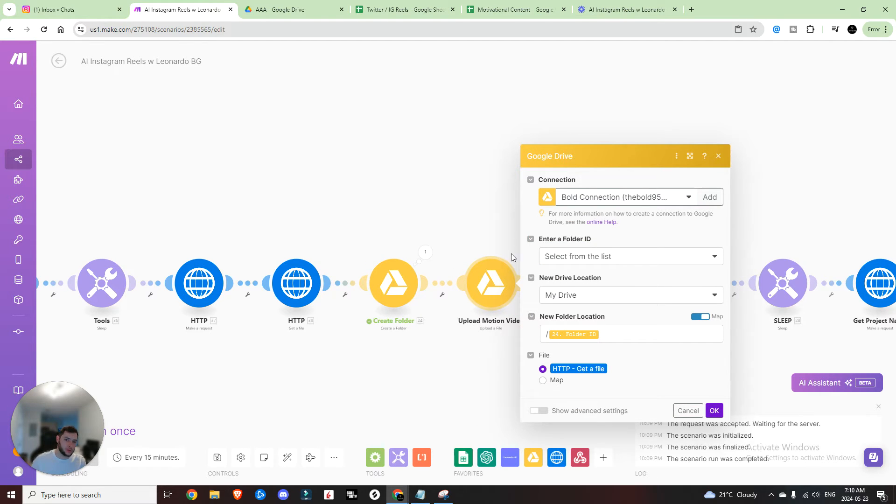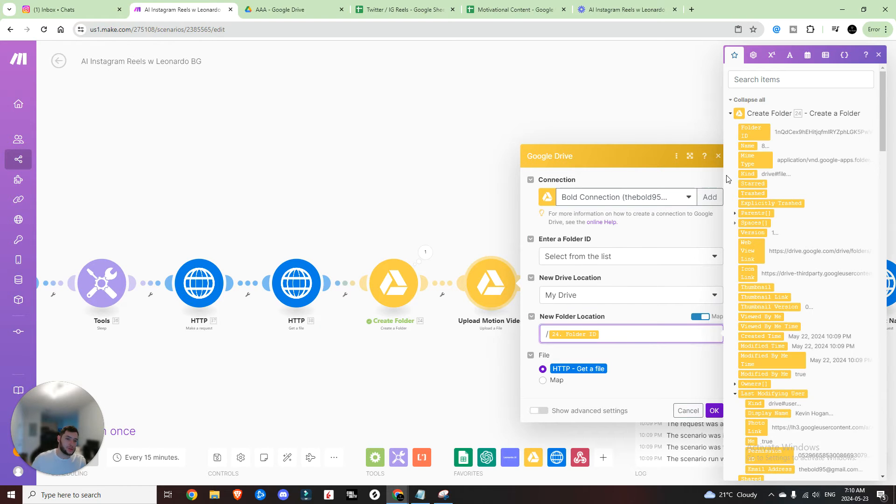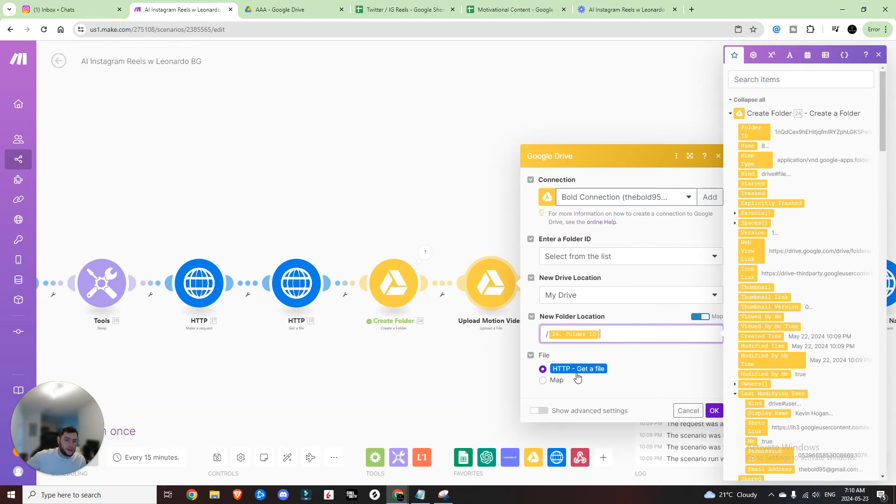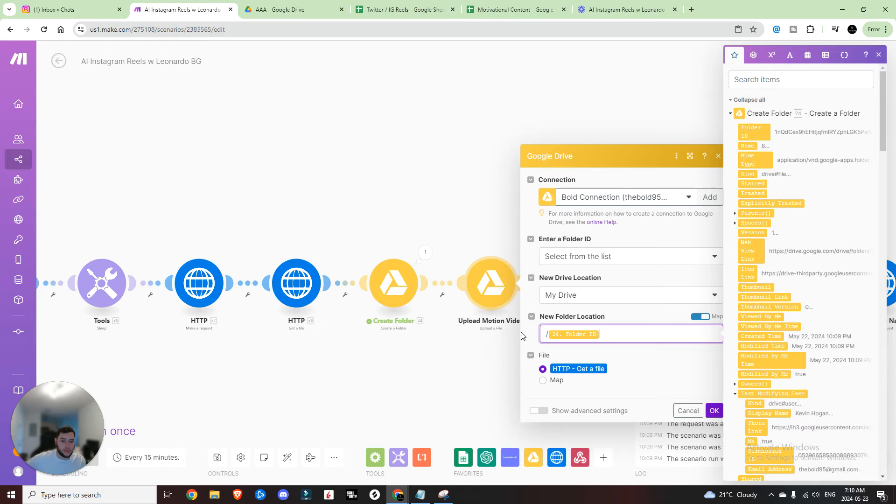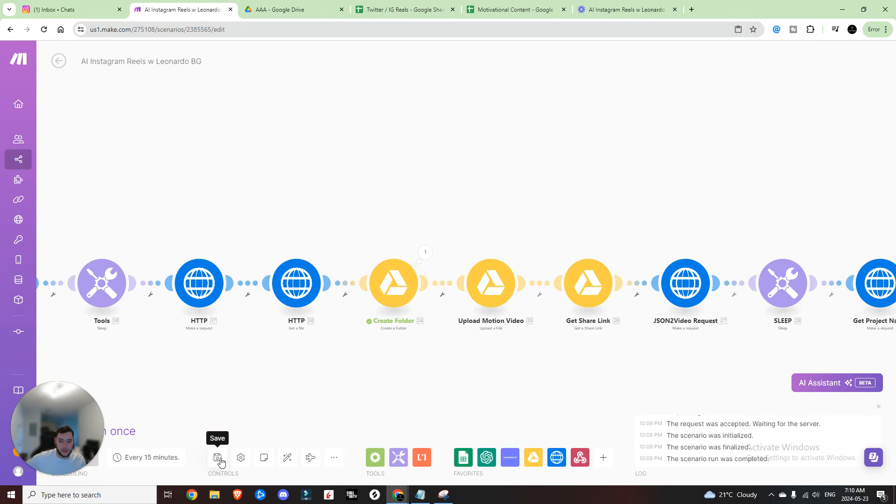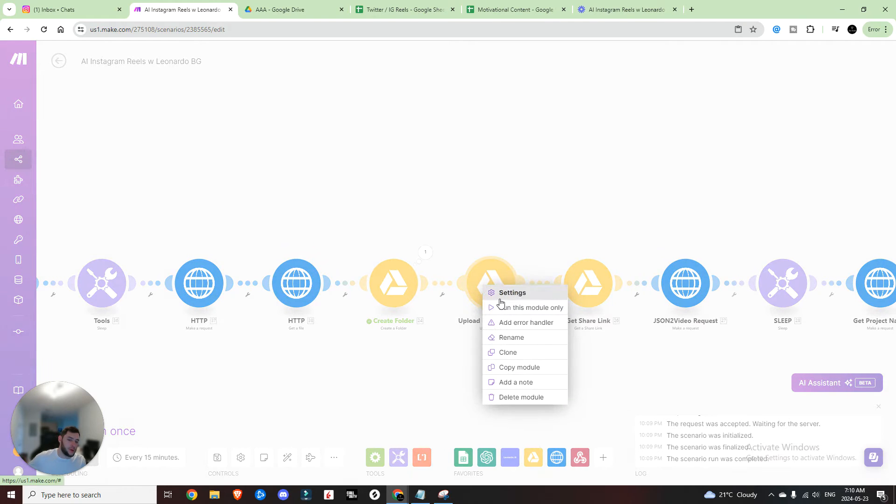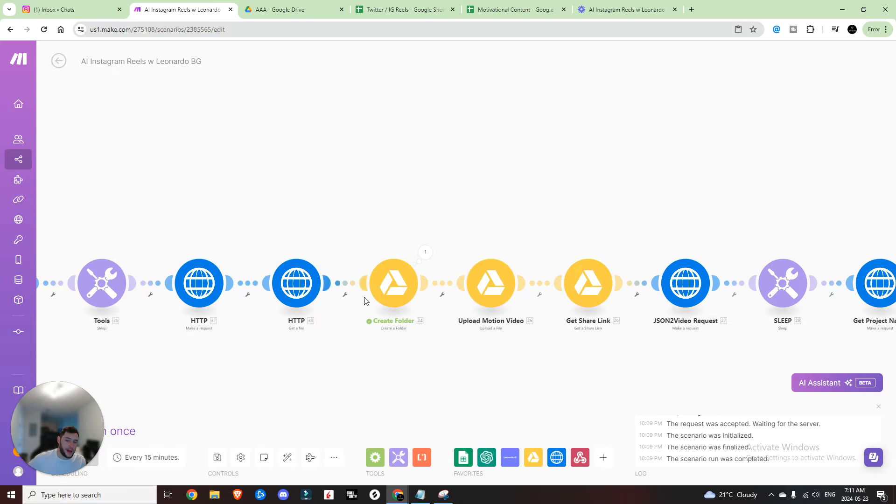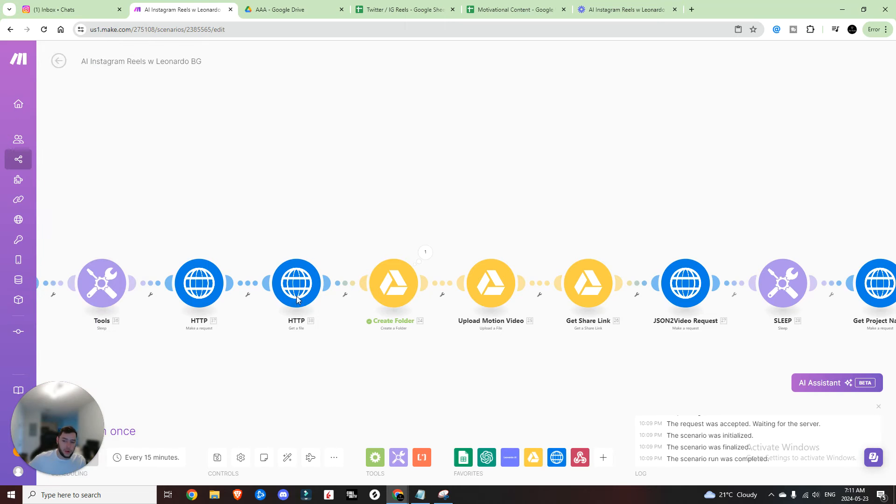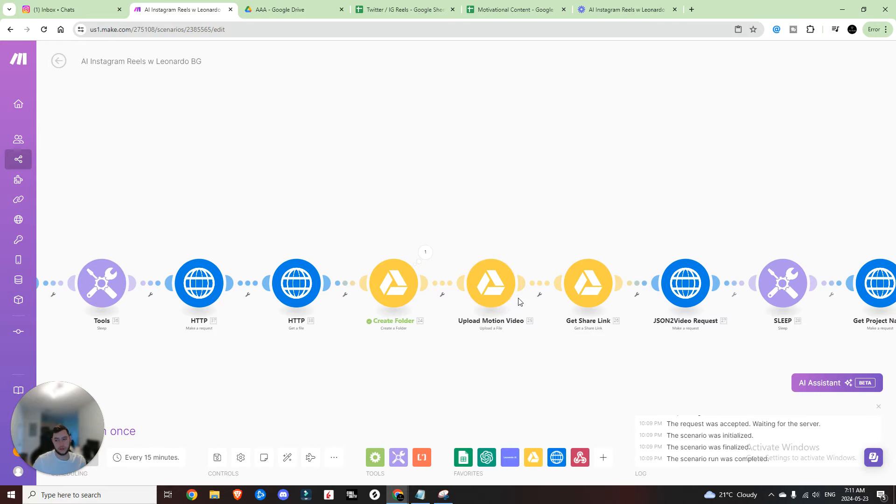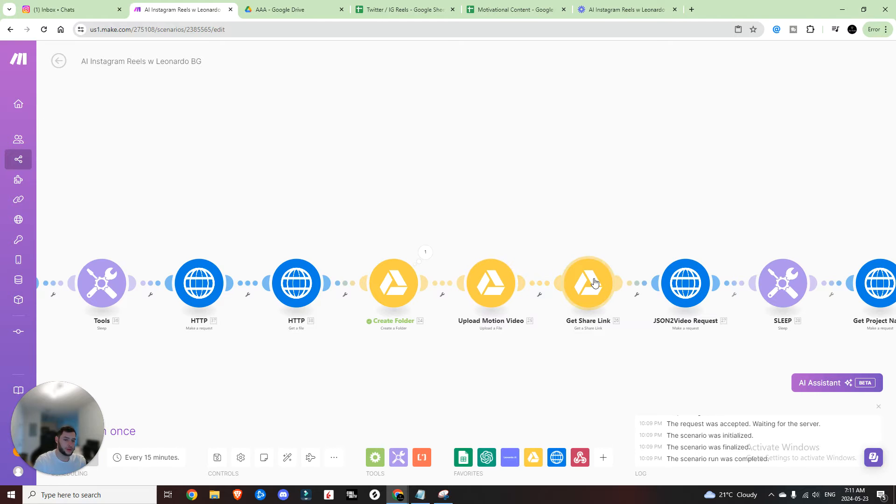So upload a file, Google Drive, same thing, make the connection. And then the folder location is going to be the folder ID from the folder that we just created. And then we're going to map the HTTP, get a file from 38. So we have that URL. Now, instead of running every single time, what you can do is just right click, hit run this module only, and then it'll pass the required information from the previous fields. If you do it one step at a time, that way, you don't have to constantly keep running and using up your Leonardo API credits while you test this out and debug it. So pro tip. Otherwise, you can burn through a lot of your credits while you're doing this.